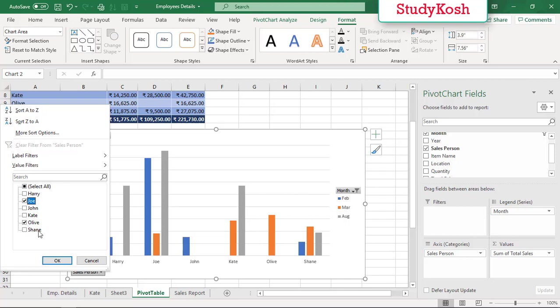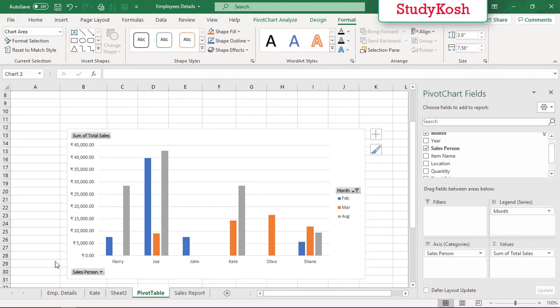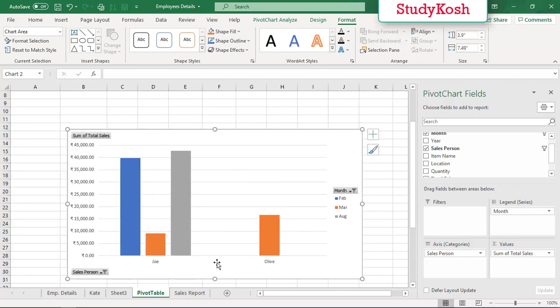Then I'll hit OK, so here is the output for Olive and Joe, and this is for these three months.